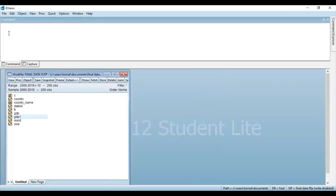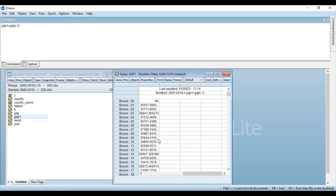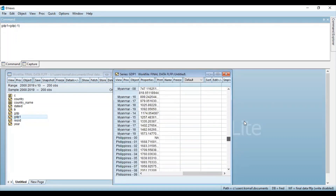For that, there is a command that you need to write in the command box. Write GDP1, which indicates lag one of the variable GDP, then put an equal and write GDP within brackets minus 1, which indicates that lag one of the variable GDP has been obtained. Then click Enter. You can see that the GDP1 variable has been generated, and if you double click the variable GDP1, you can see lag one of the variable GDP has been generated.